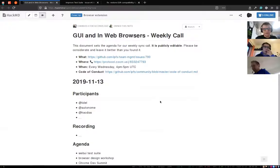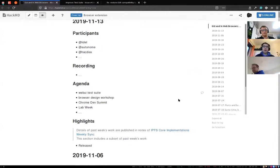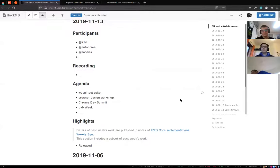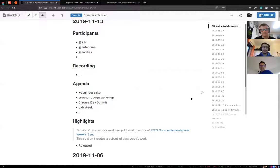Hello, welcome to GUI and Web Browsers weekly call. It's the 13th of November 2019. This week joined by Trick and Hack. We'll jump straight to our agenda: we will talk about the web UI test suite, then about the browser design workshop which will happen probably this week, share some updates on Chrome Dev Summit, and discuss what happens next week during lab week.